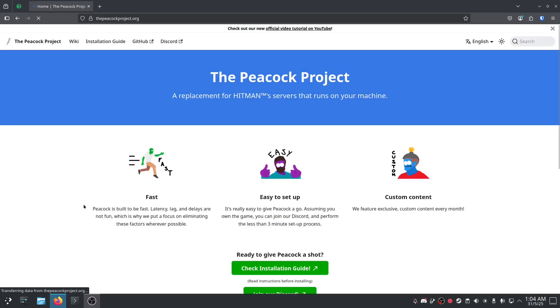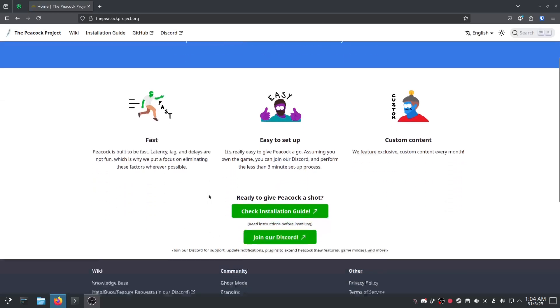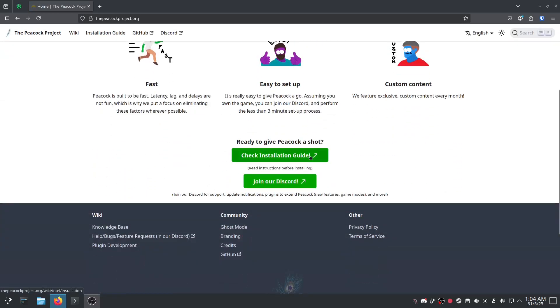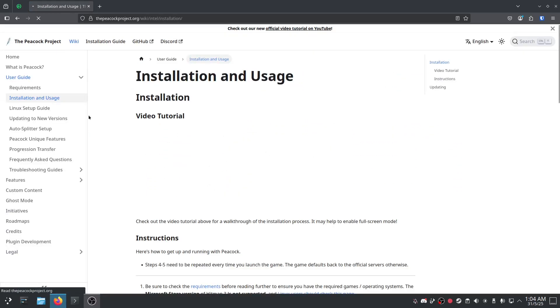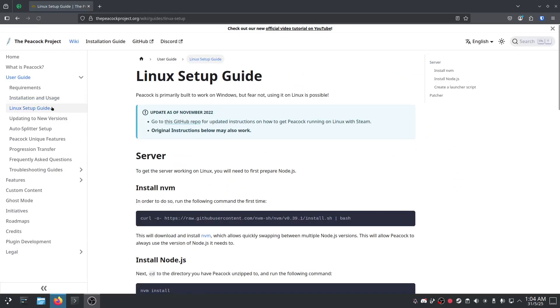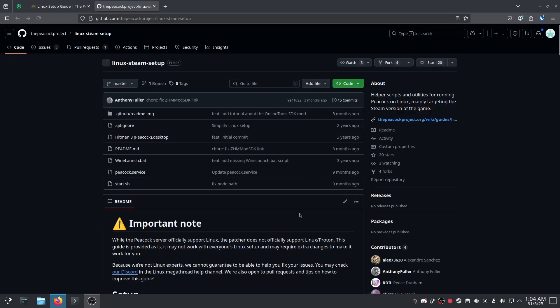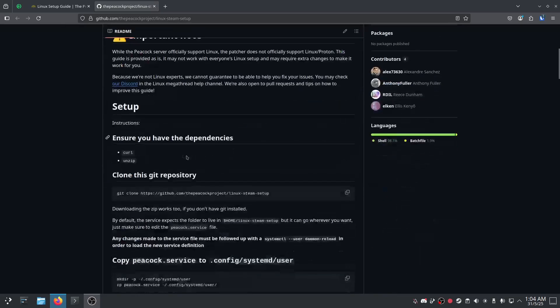First of all you want to click that website, search that website, check the installation guide, go to the Linux setup guide and go to that GitHub repo. Once that loads, it's going to tell you that you'll need some dependencies.